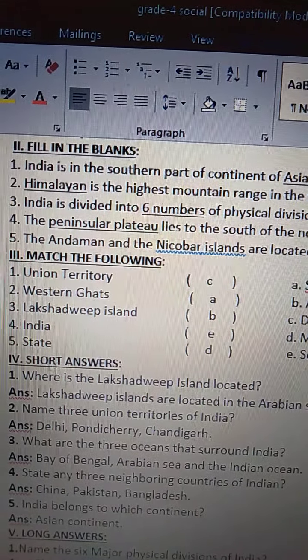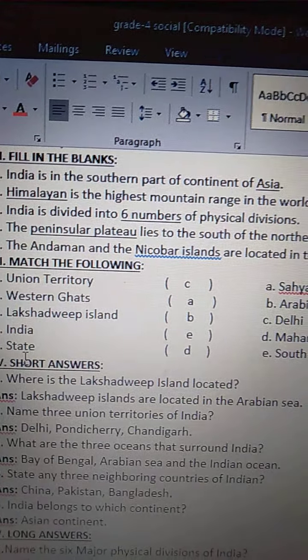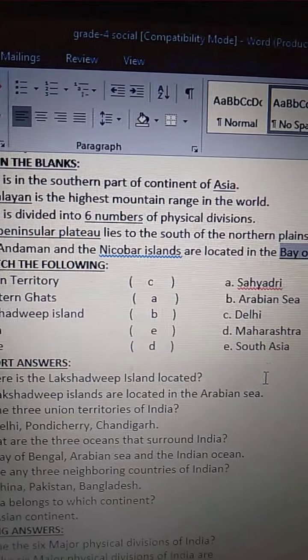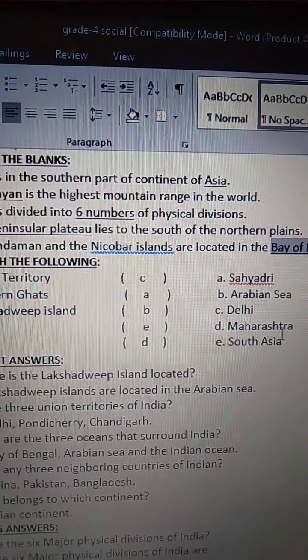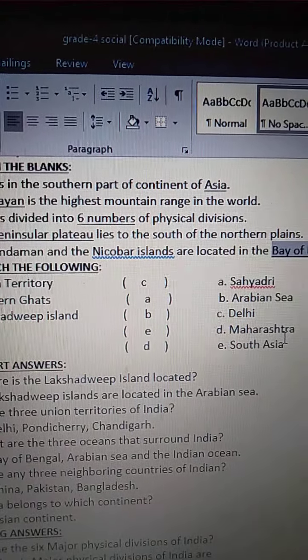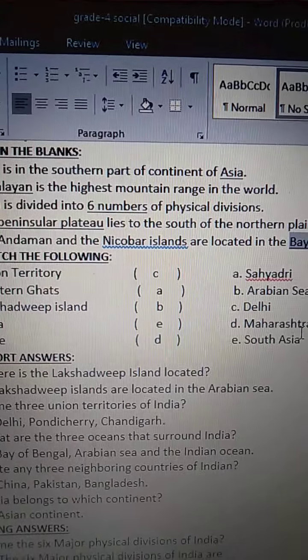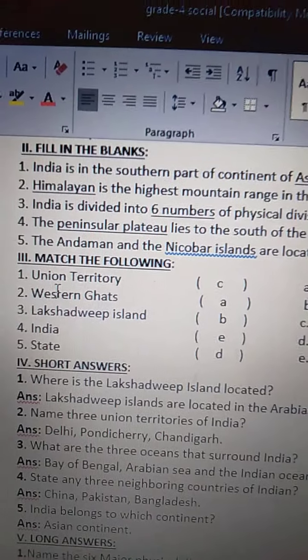Fifth one: State — S-T-A-T-E — means Maharashtra — M-A-H-A-R-A-S-H-T-R-A — Maharashtra.